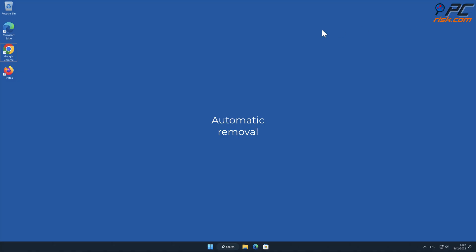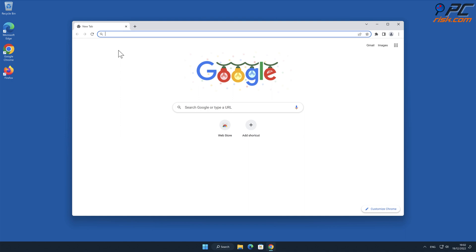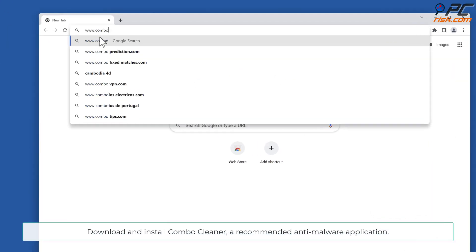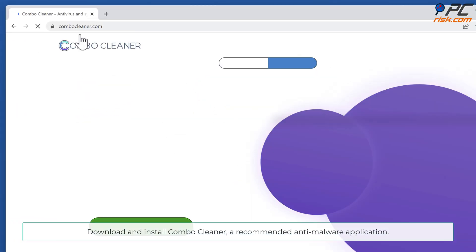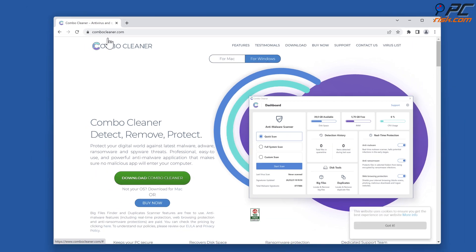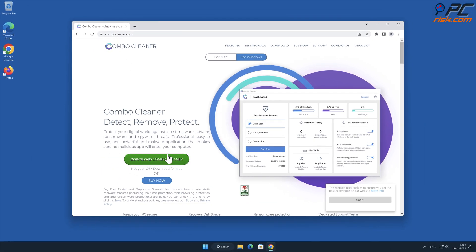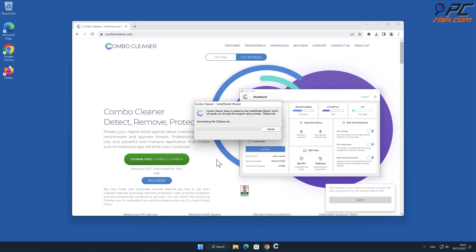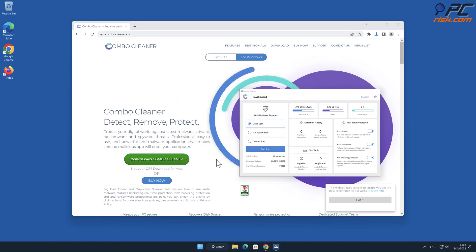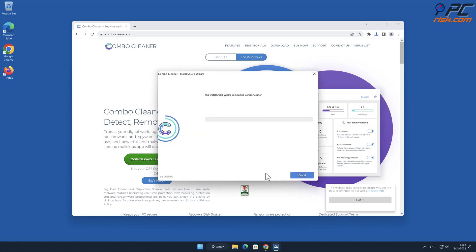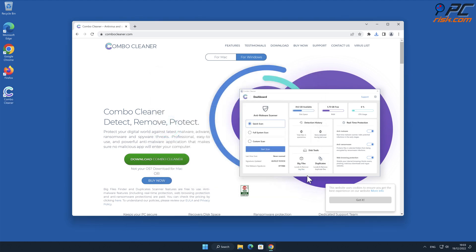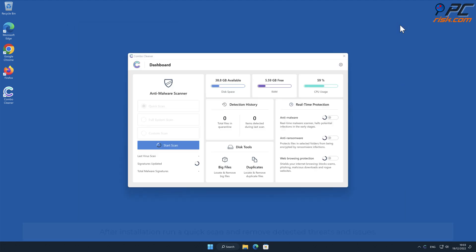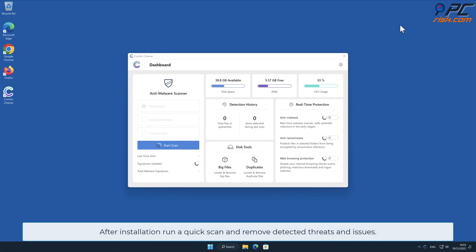Automatic removal: Download and install Combo Cleaner, our recommended anti-malware application. After installation, run a quick scan and remove detected threats and issues.